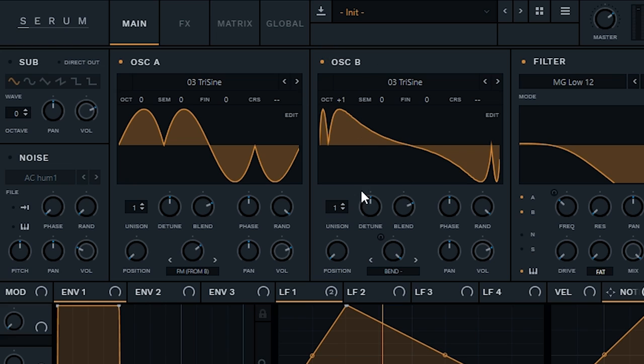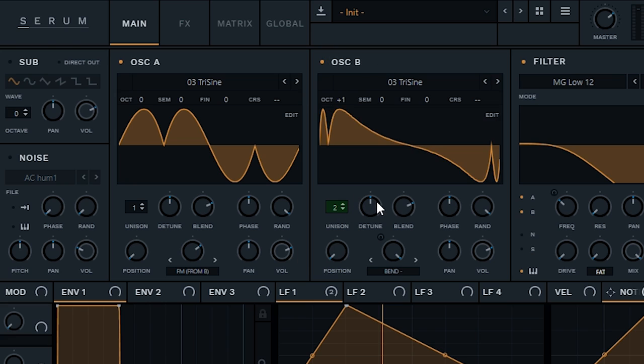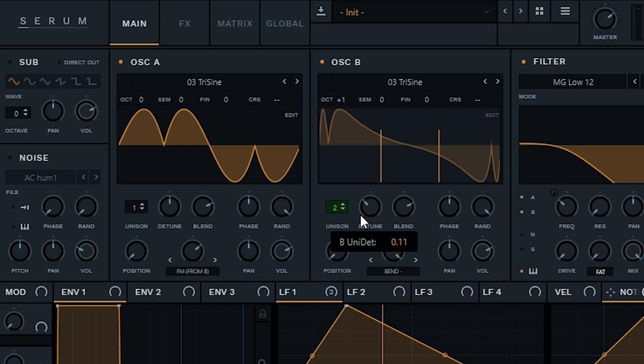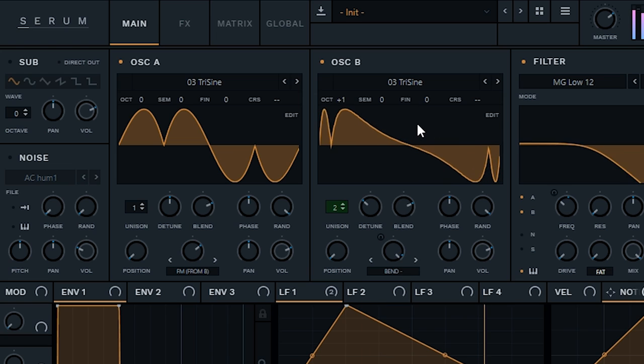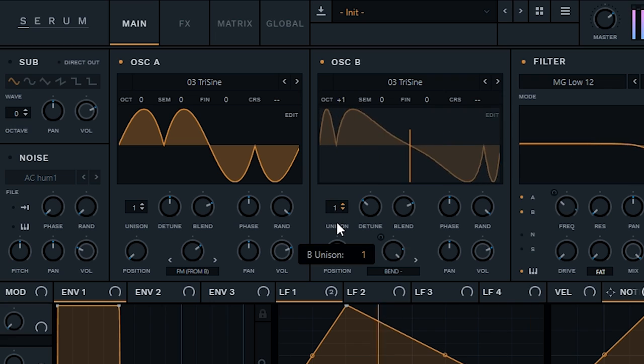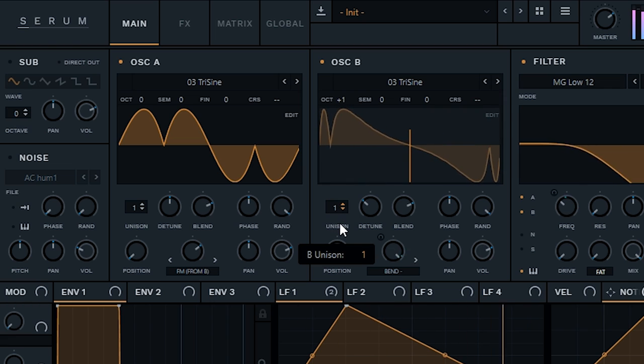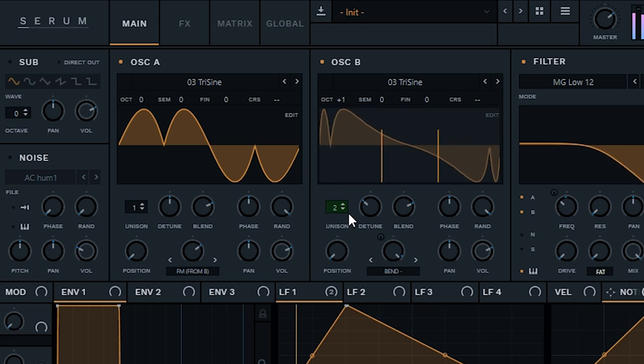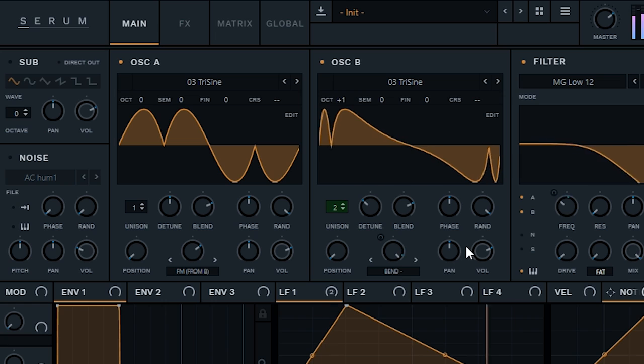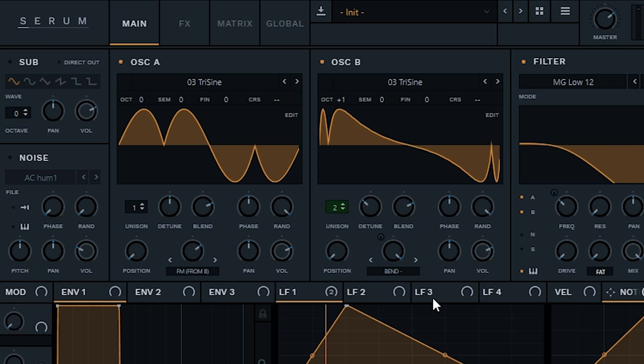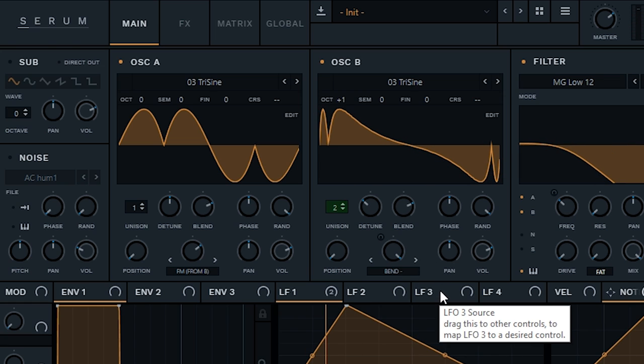Speaking of which, on oscillator B, if you change this thing to 2, change the detune to 10, what this will do, this will make the waveform sound a little more wider, by adding stereo. And that's always great to have in a bass house track.